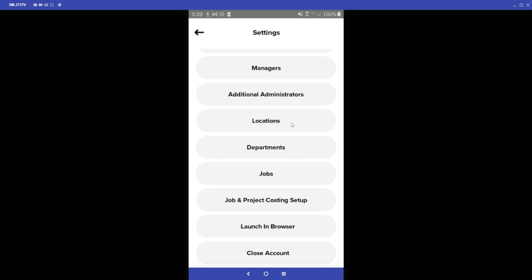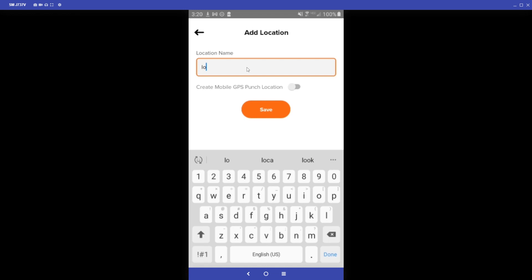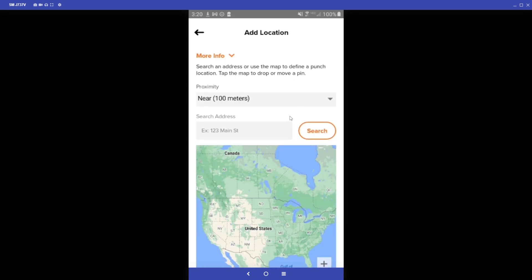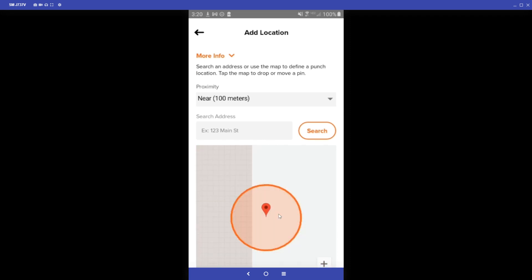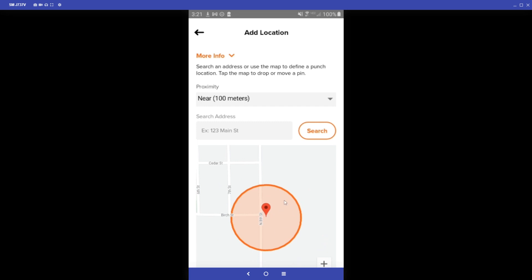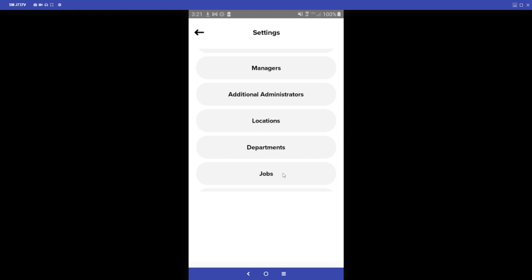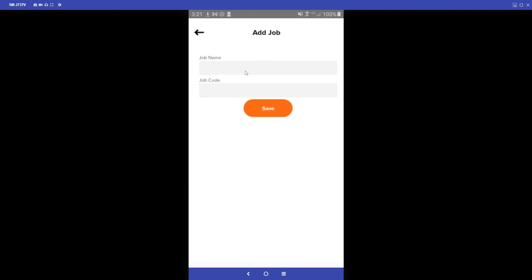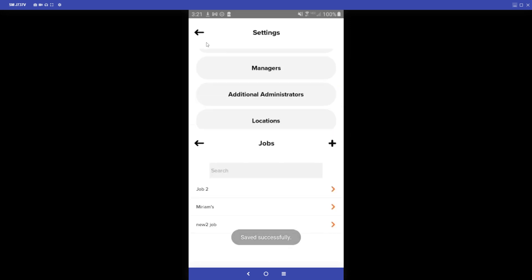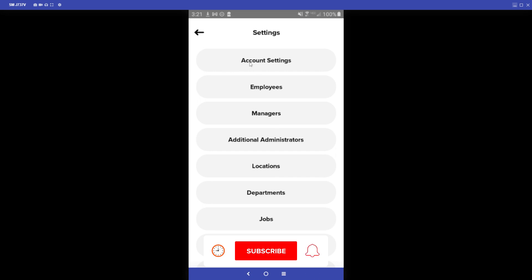On the settings dashboard we can also add locations. Click the plus sign, enter the name of the location, then turn on the Create Mobile GPS Punch Location switch. You can type in the address or click directly on the map to set the location. Once created, employees will have to be within that location to punch in and out. We can also create jobs — click the Job section, click the plus sign, type in the job name, and click Save. If employees have job selection turned on in their profiles, they will be able to select that job when they punch in.